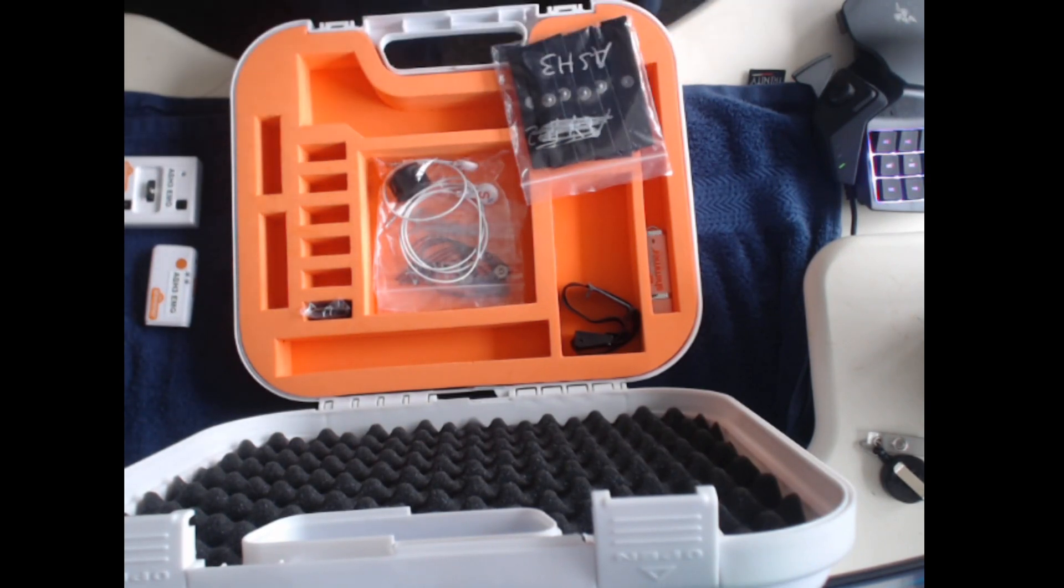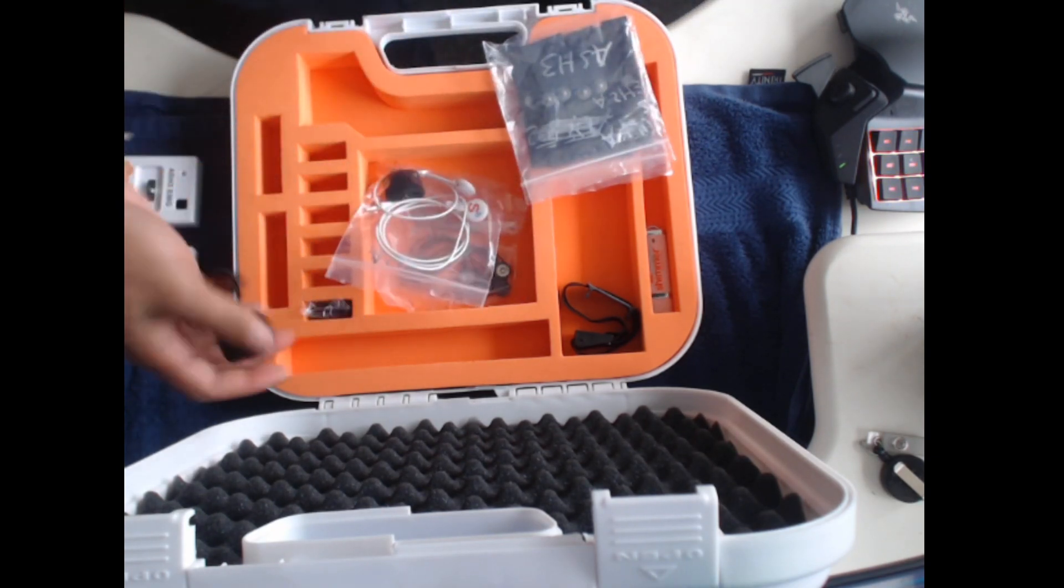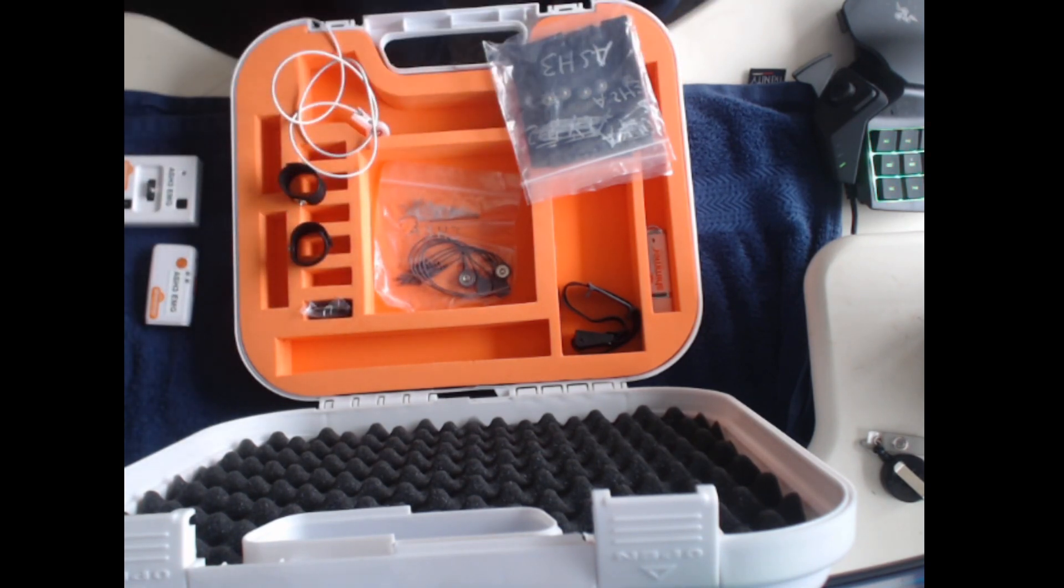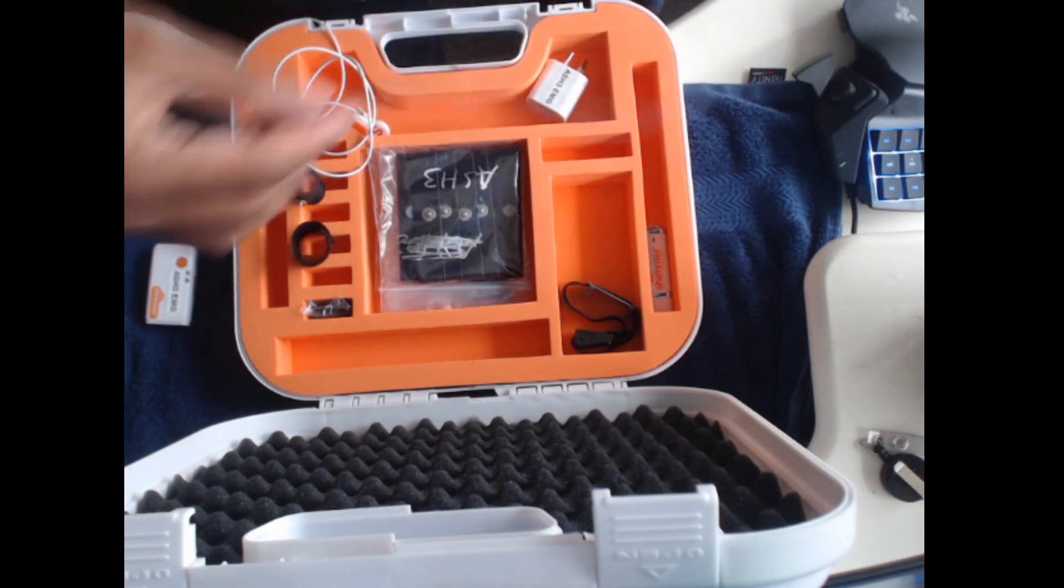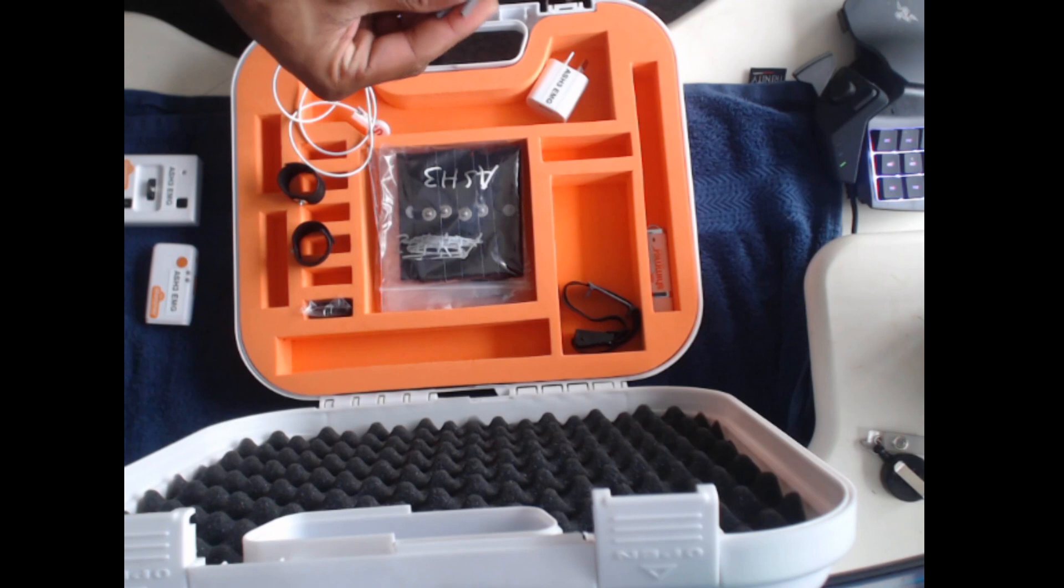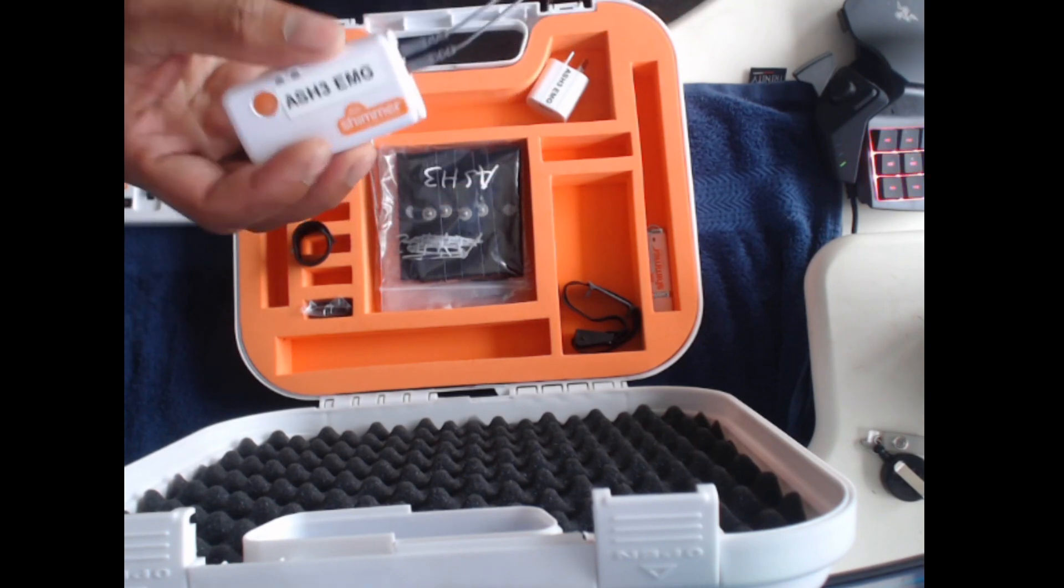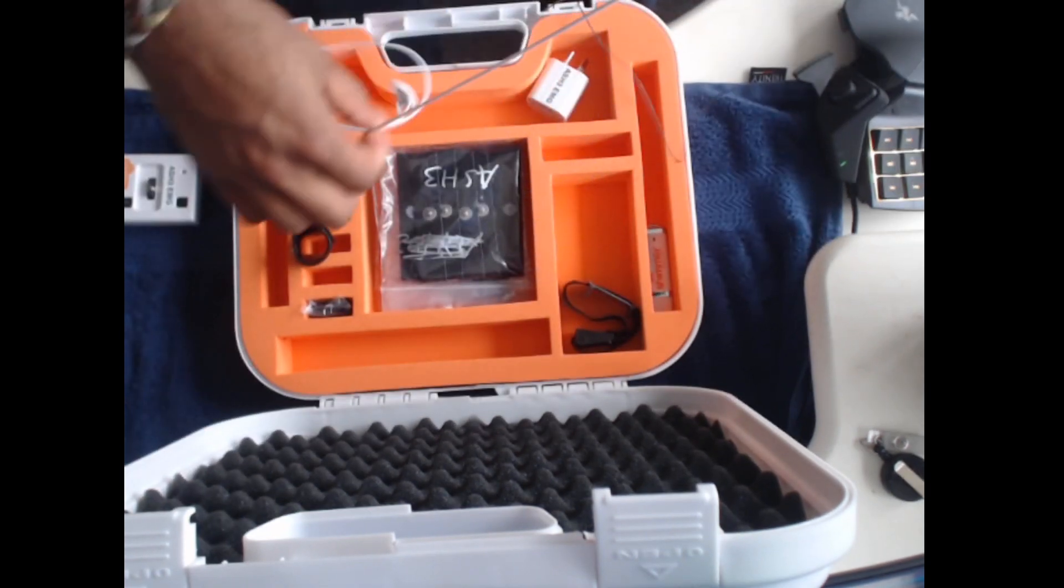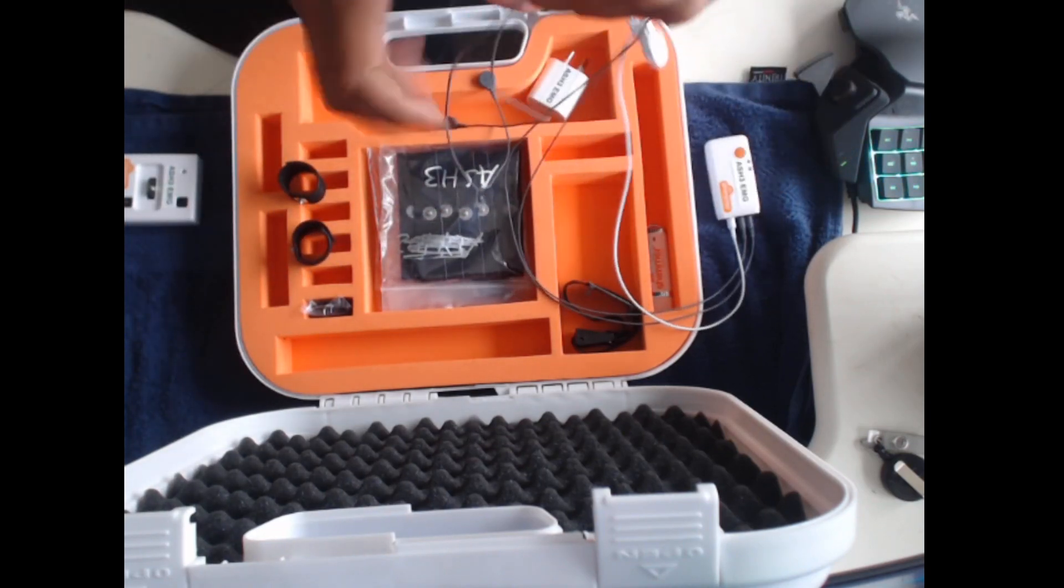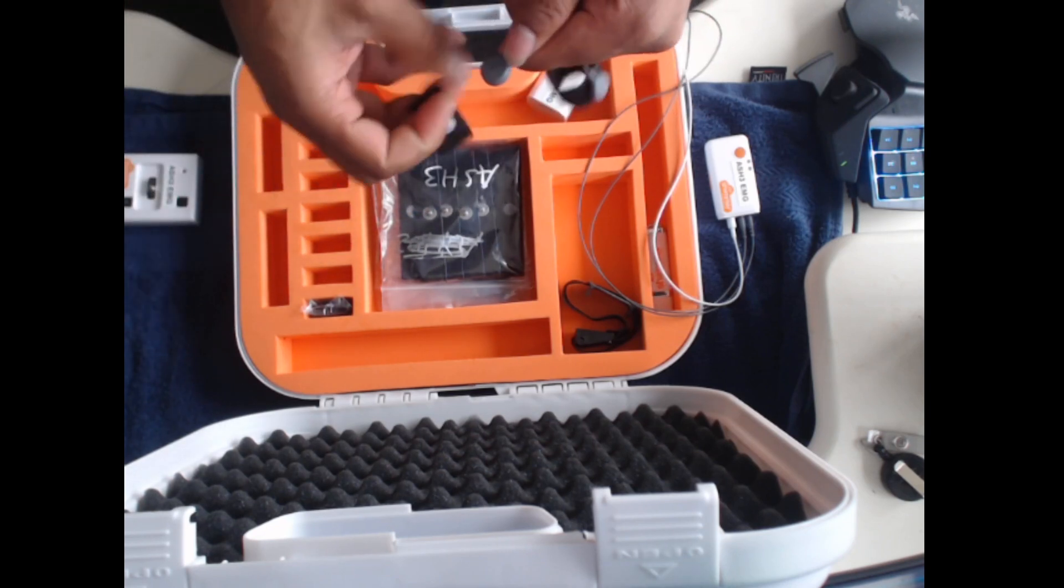We have the optical pulse probe which is used to get PPG information. We can calculate things like heart rate from the PPG information. Take the leads and plug them into the Shimmer sensor. The optical pulse probe is a 3.5mm jack. The other end of the biophysical lead can attach to the GSR electrodes.